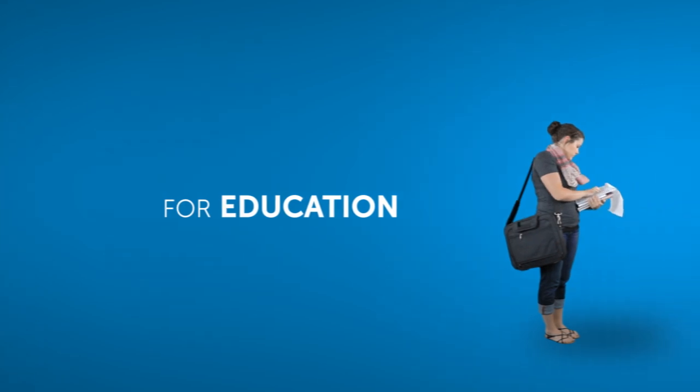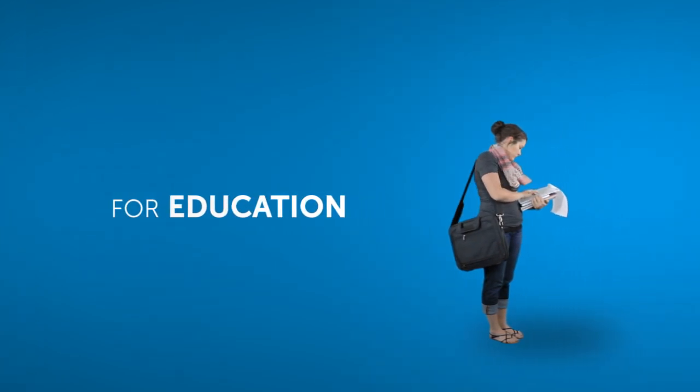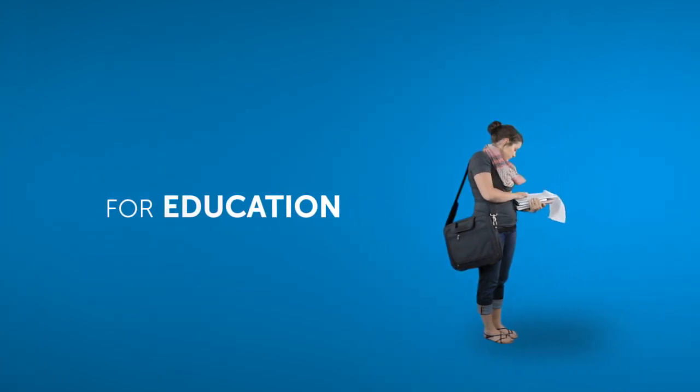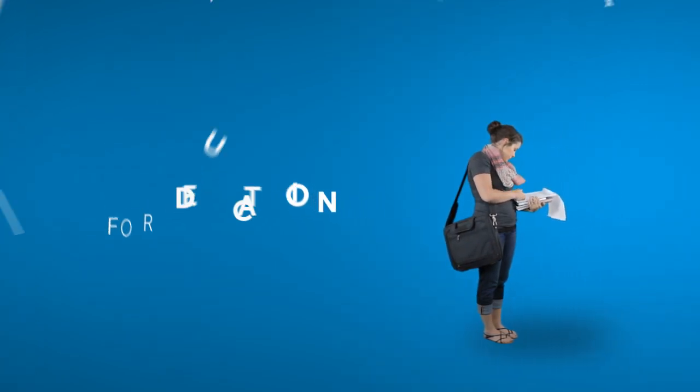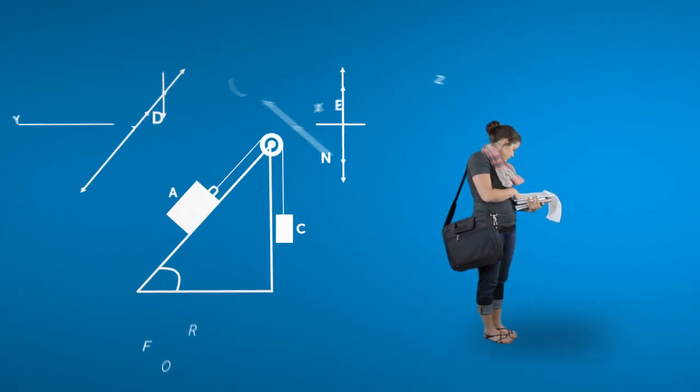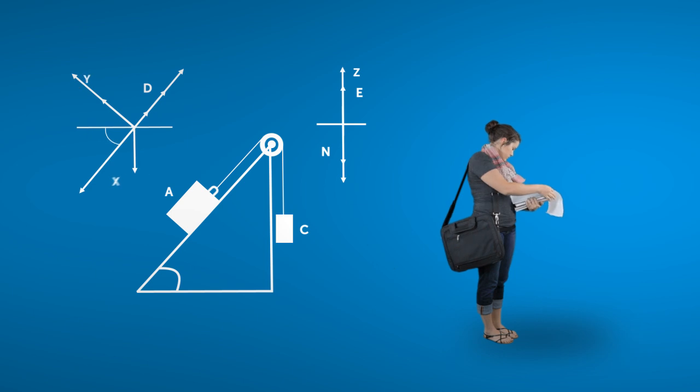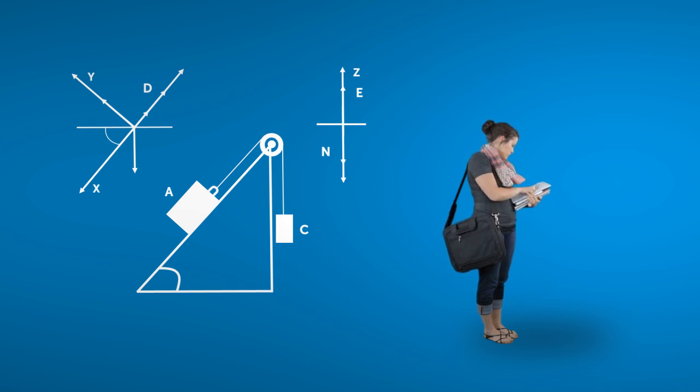This is Amy. Amy is confused about several concepts on her upcoming physics exam. I mean, look at that. Can you blame her?